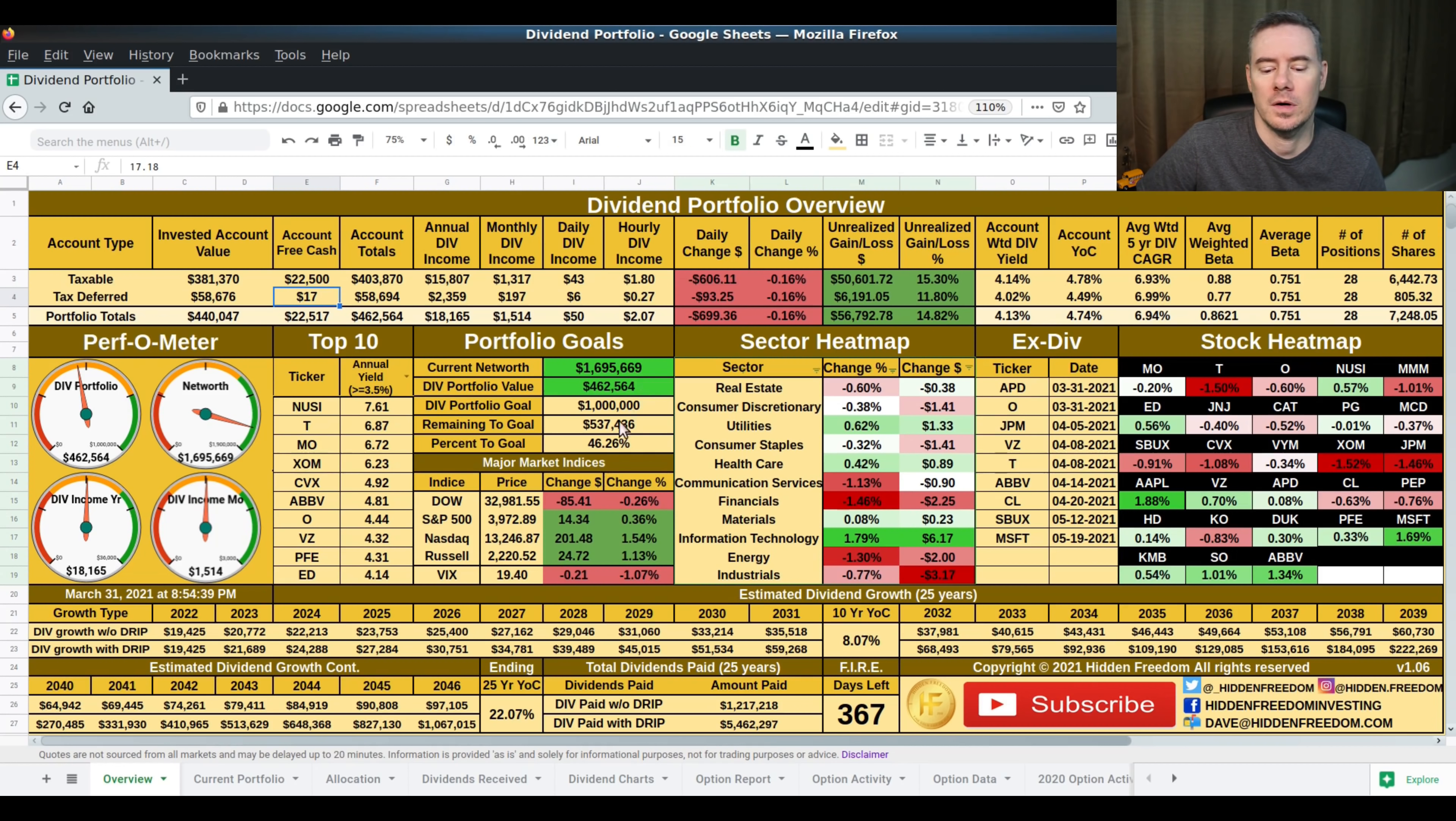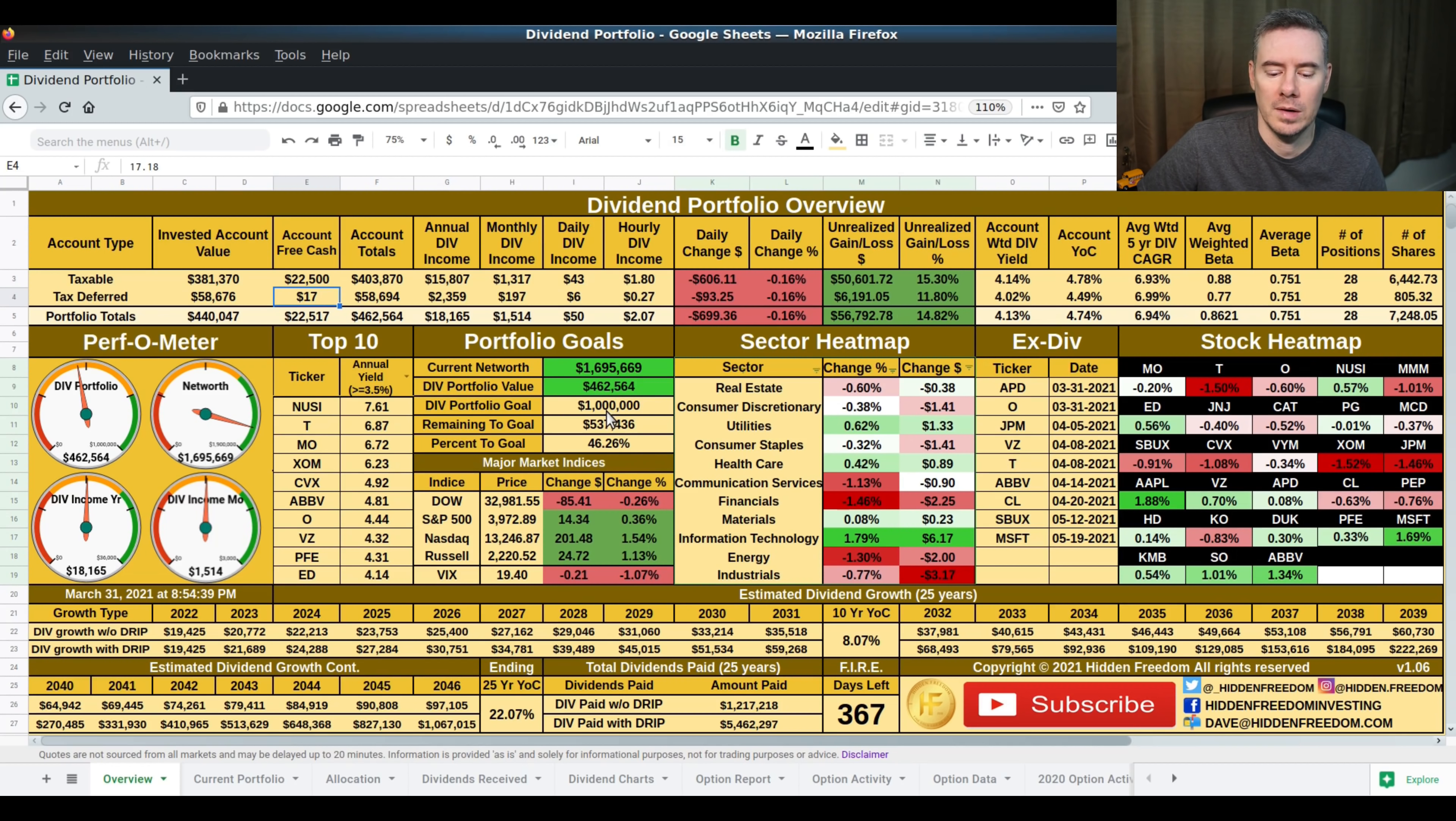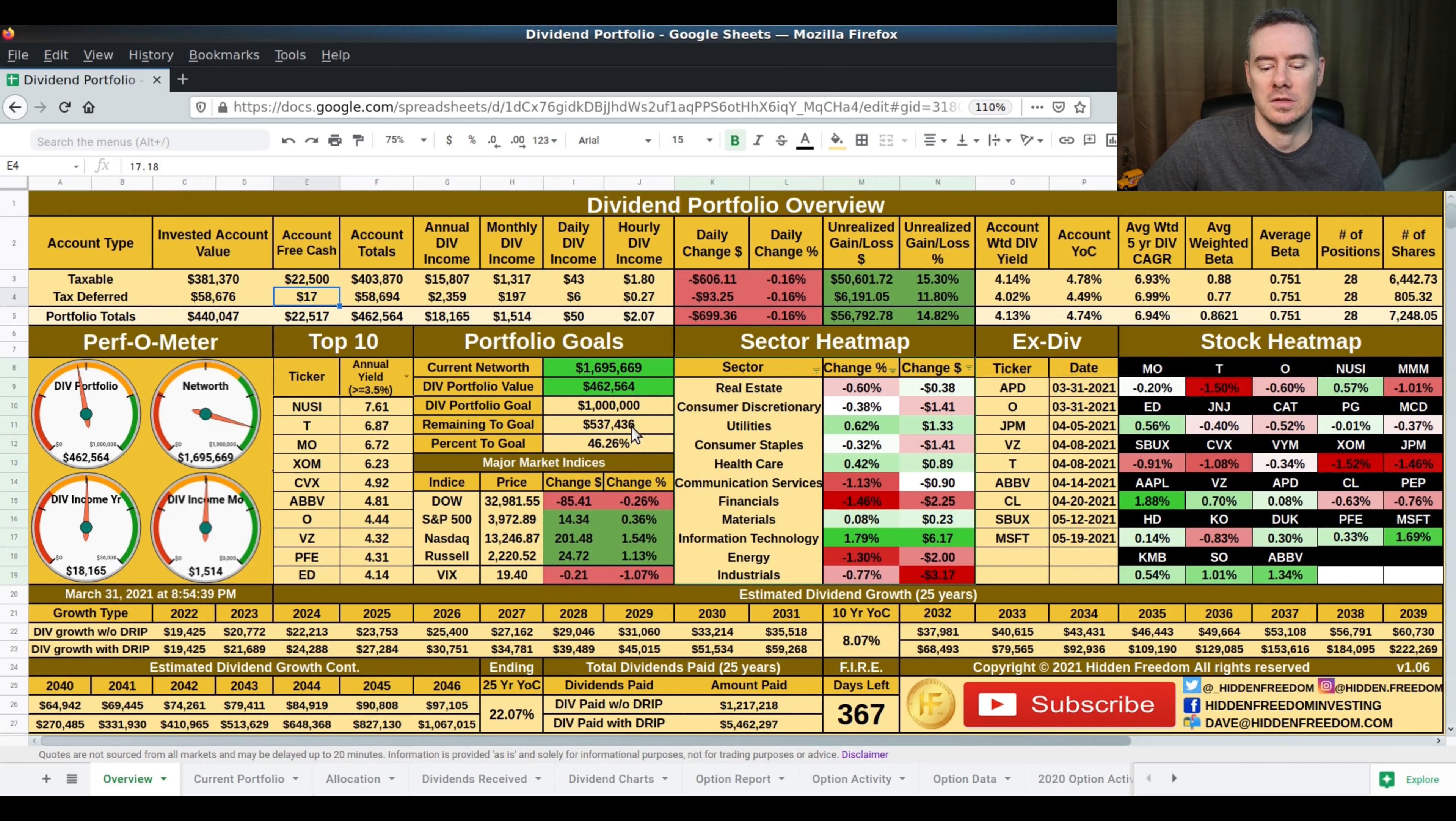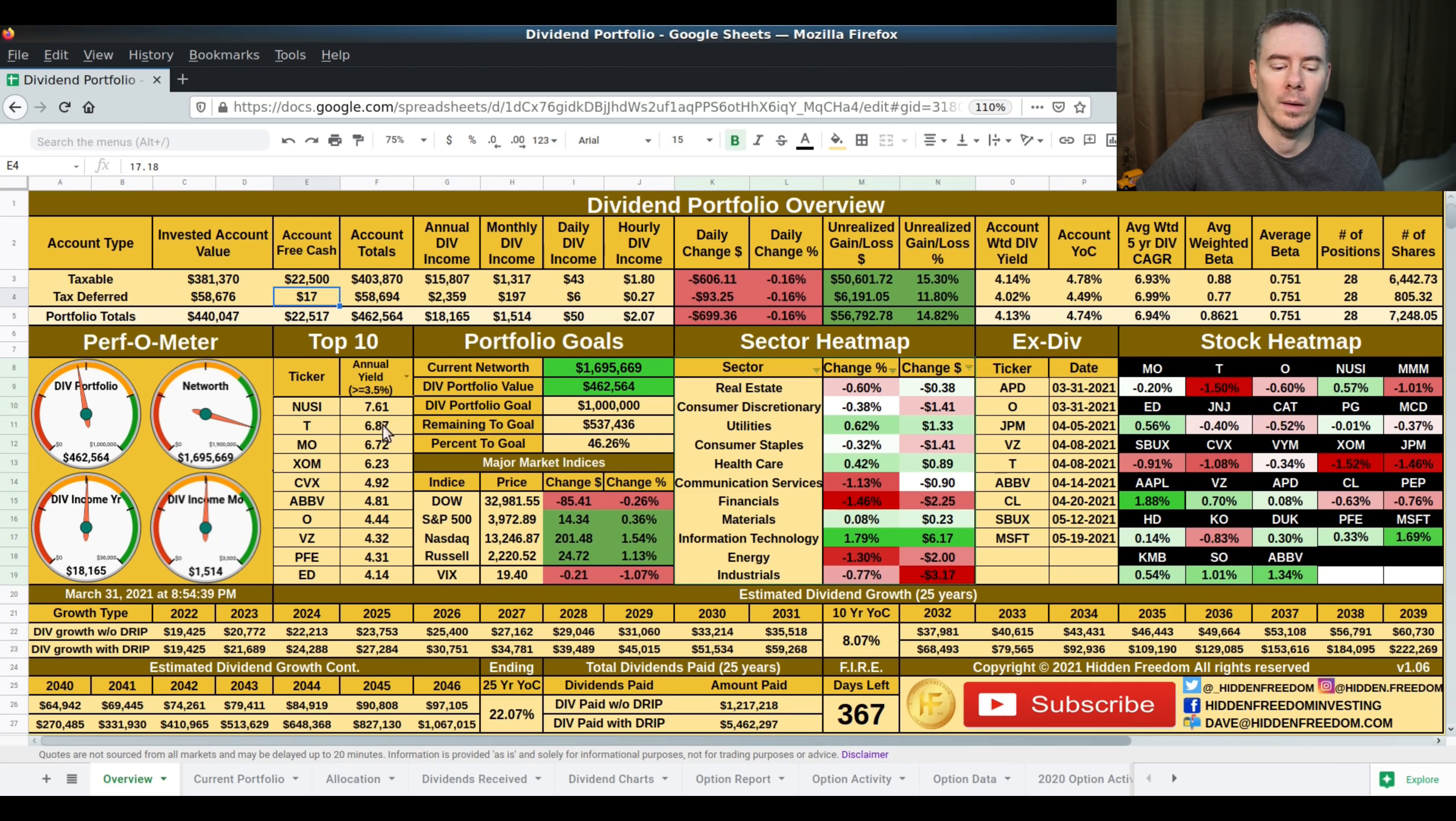Coming down here, we have $462,000 of the $1 million goal that we have set. That means it leaves $537,000 remaining. So we're 46% to the goal.